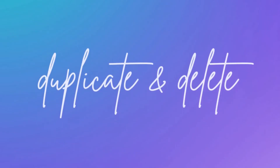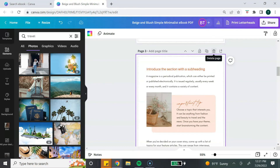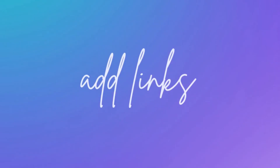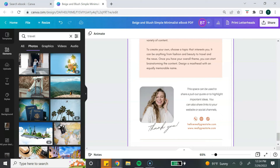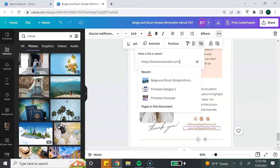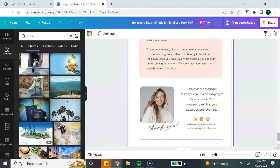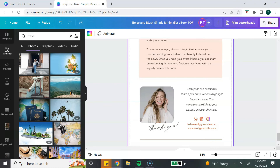If there's a page in your ebook that you really like and want to create more of, select the plus button above the page to duplicate it. If there's a page you don't want, select the trash can icon to delete it. Now let me show you how to add links to your ebook. Because this is a PDF format, you can add links to drive traffic to your website, social media pages, or products and services. Select what you want hyperlinked, go to the top, select the three dots, click on the paper clip icon, and paste your link. You can also do this with images and elements.